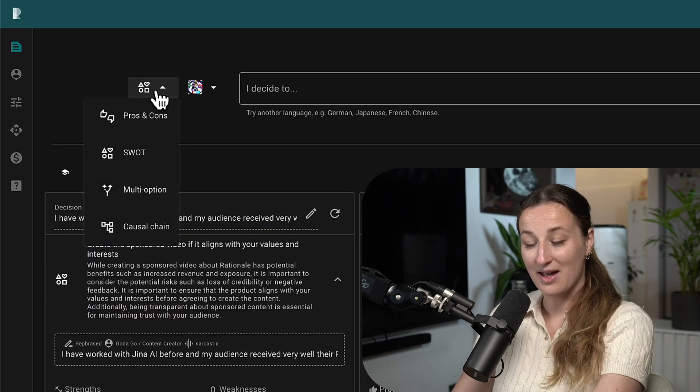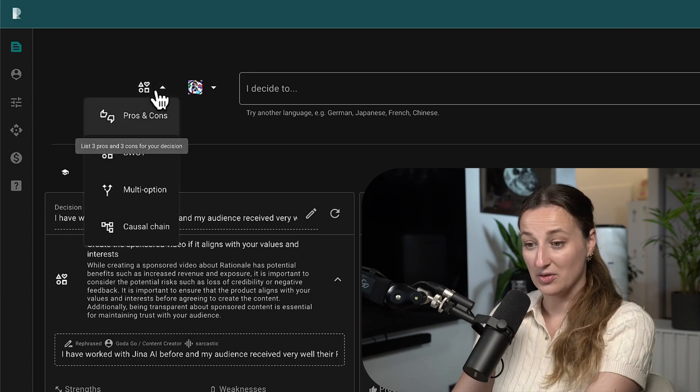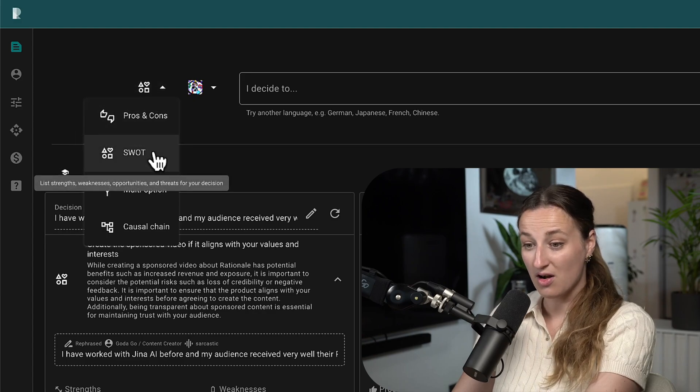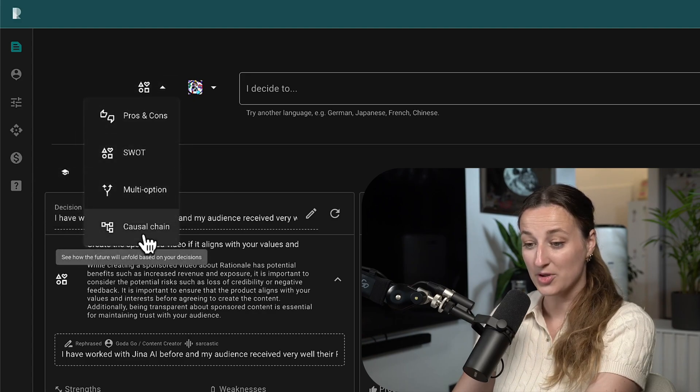After this, you have four different ways to evaluate decisions: you can use pros and cons, SWOT analysis, multi-option, or causal chain. Okay, so let's start making some decisions.